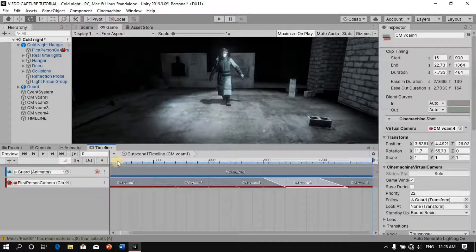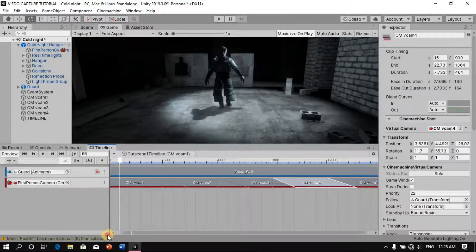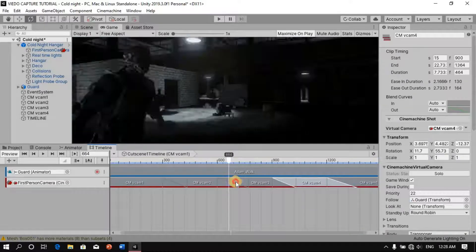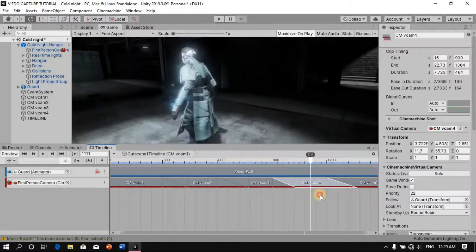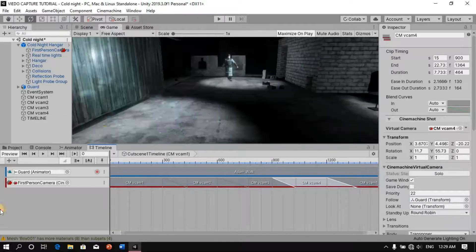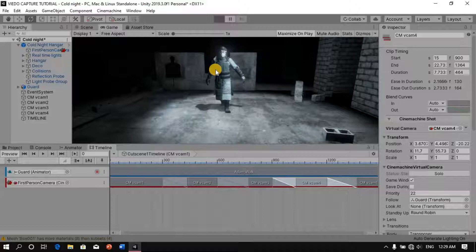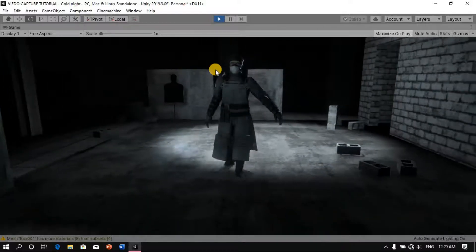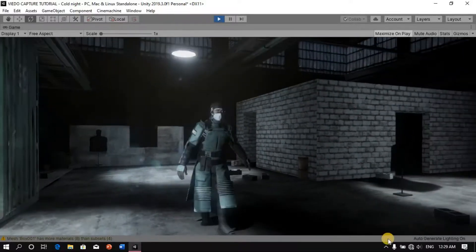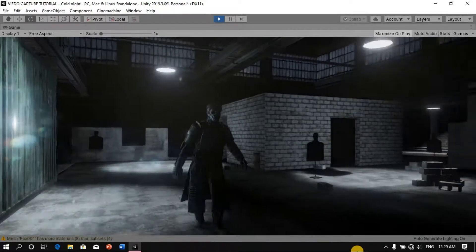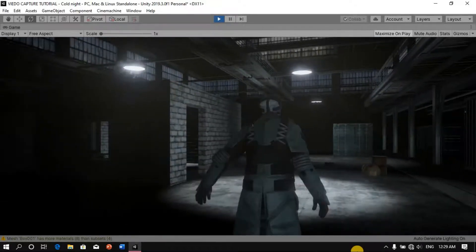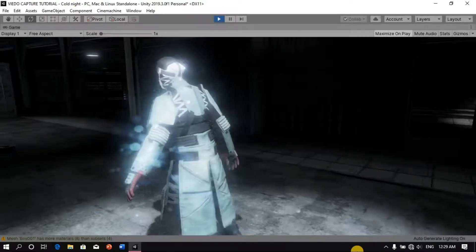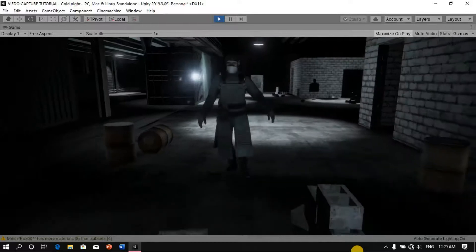Let's play this back and see what we have. Okay — second camera, third camera, our fourth camera, and back to first camera. Great, that's wonderful.